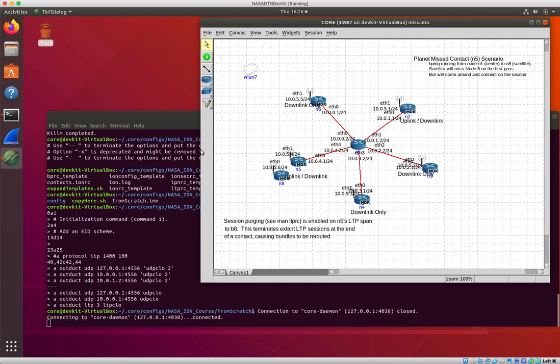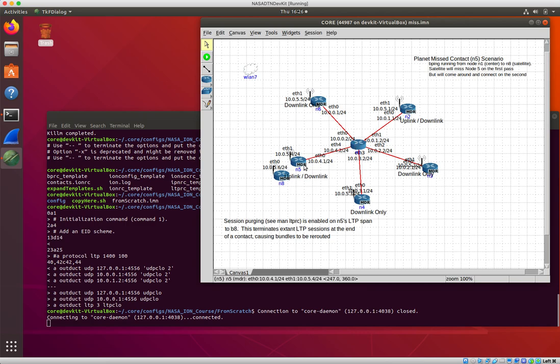It's going to jump away from N5 so that it doesn't make that contact. The center node here in the meantime is going to be queuing up bundles at node 5 waiting for that contact to happen, assuming that that uplink is going to happen.